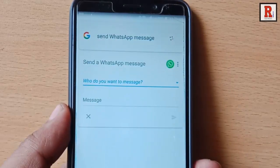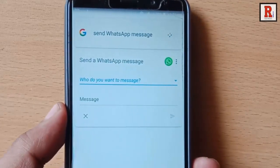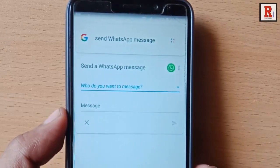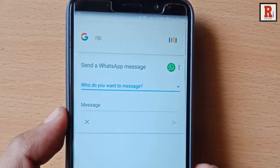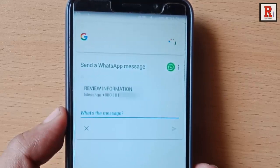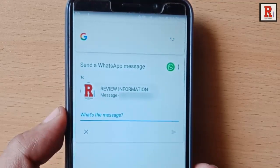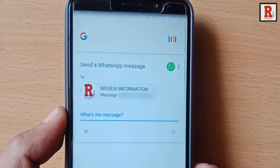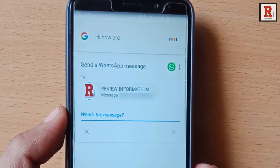Now Google will reply: 'Who do you want to message?' Then you have to say the sender's name — 'Review information'. Google will then ask: 'What's the message?' Now say the message which you want to send, for example: 'Hi, how are you?'